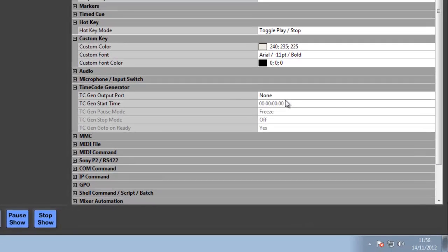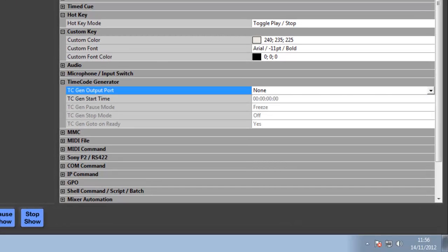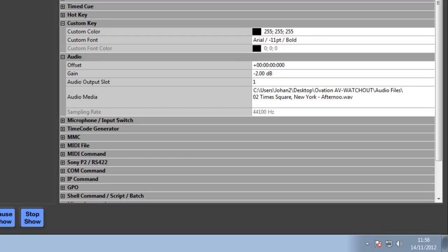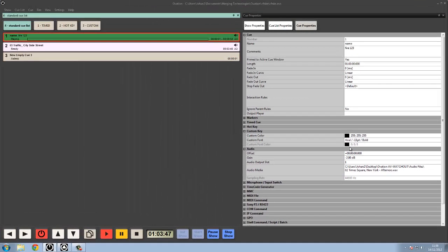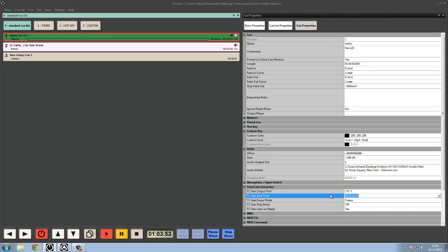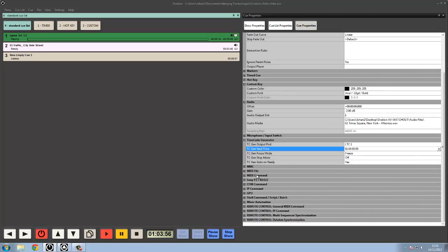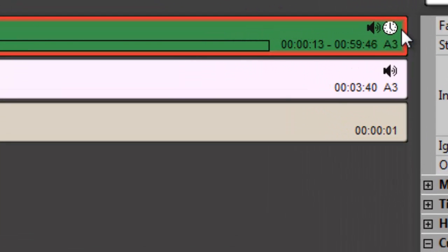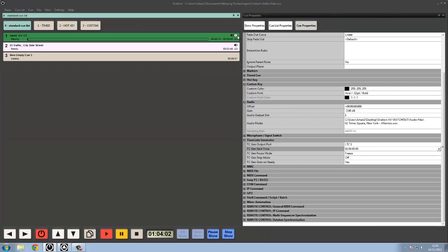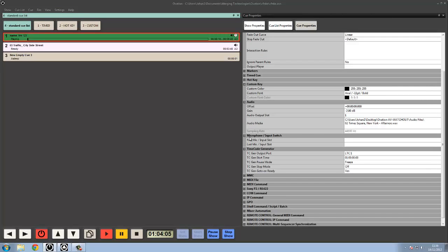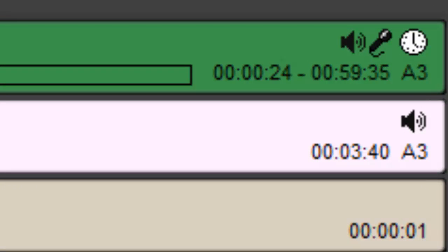Timecode generation: we can generate timecode to any output from a queue. So once we start a queue plane, we will generate timecode at the same time. I can say generate timecode at LTC1 starting at one hour, very simple. You can see up here, as we add information to a queue, it adds an icon saying that we've got something other than audio there. If I again add in a microphone, you can see a little microphone.